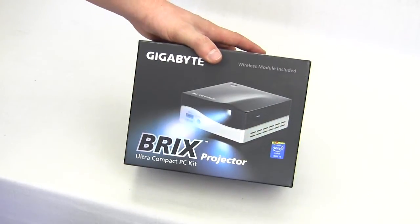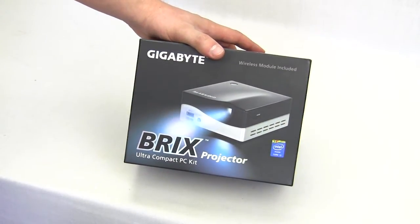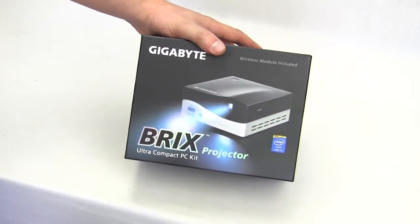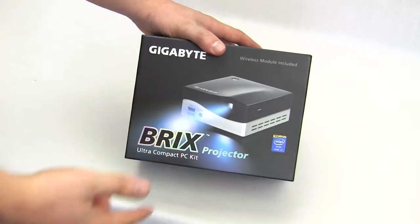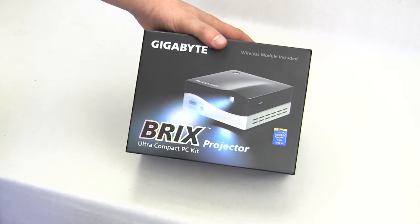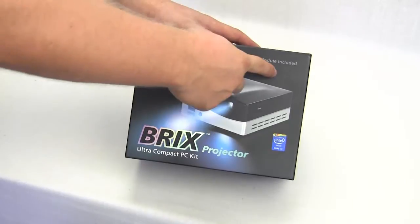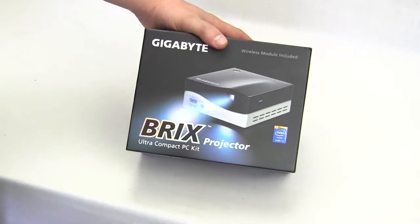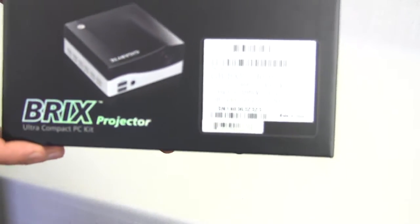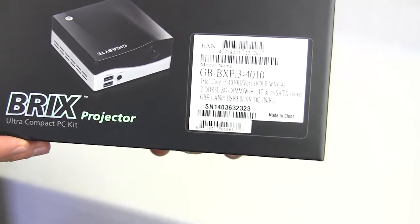The Bricks Projector comes in this nice box. Of course it does have a photo of the unit on the front and it does let us know that the wireless module is included. On this side we actually have some specifications. I'm not sure if that's going to focus. There it goes.